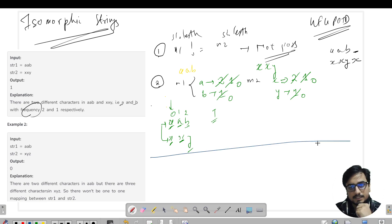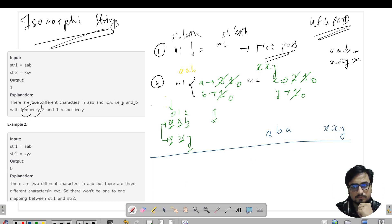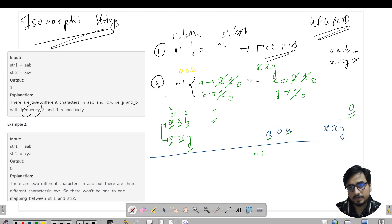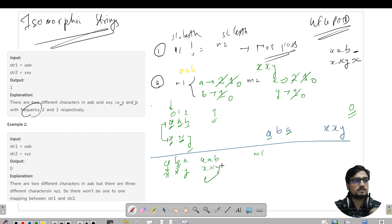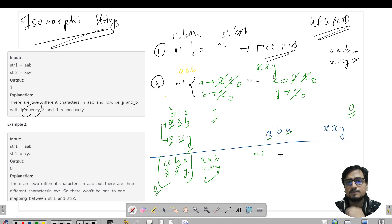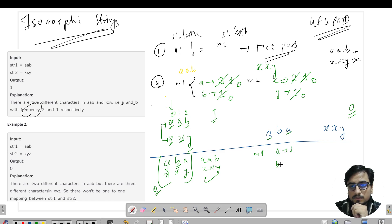Let's take the second test case: s1 = 'aba' and s2 = 'xxy'. We can clearly see the frequencies of 'a' match with 'x' and 'b' matches with 'y'. But doing a dry run, the answer should be 0 — not possible. Why? Because if 'a' is mapped to 'x' then 'b' cannot also be mapped to 'x'. If the string were 'aab' with 'xxy' it would be possible, but 'aba' with 'xxy' is not.